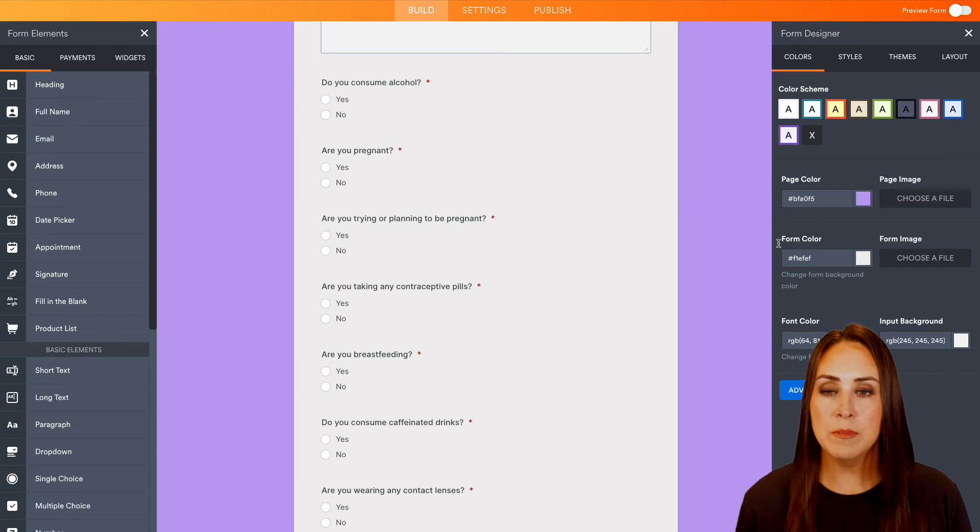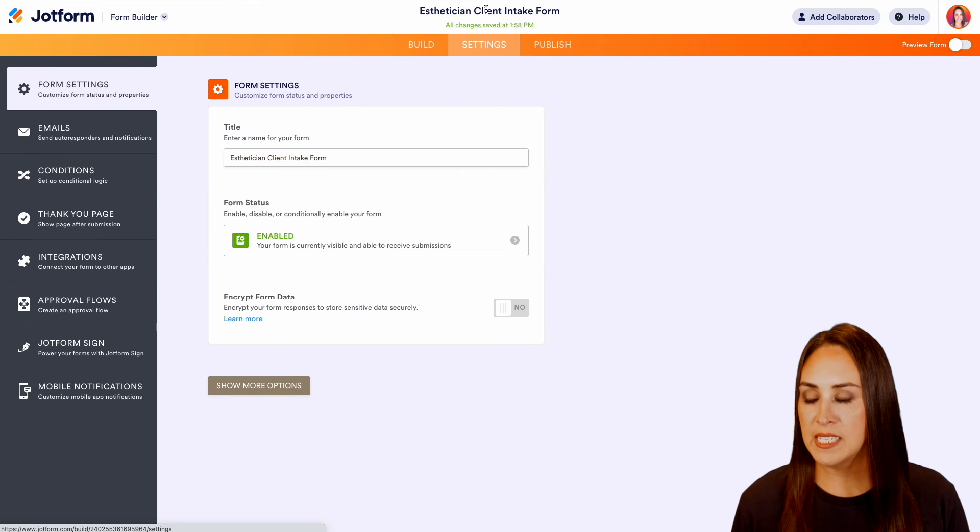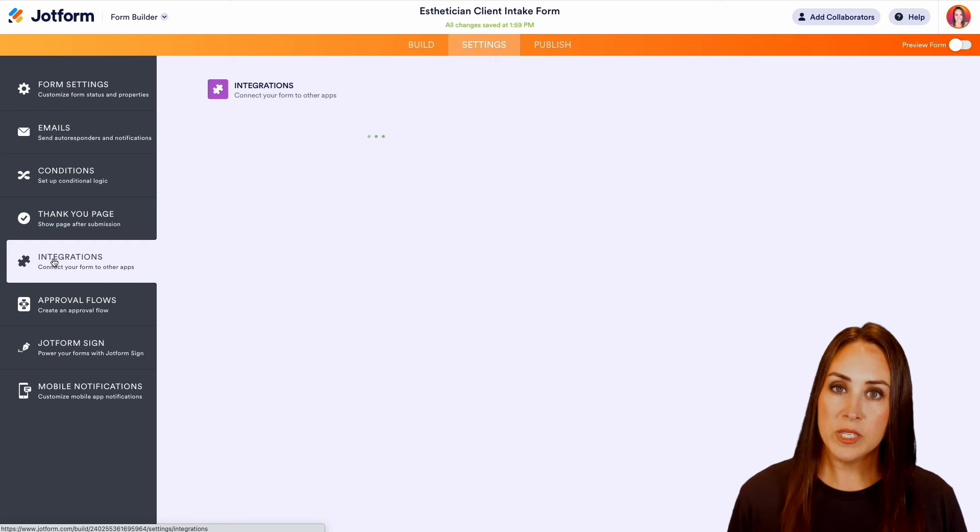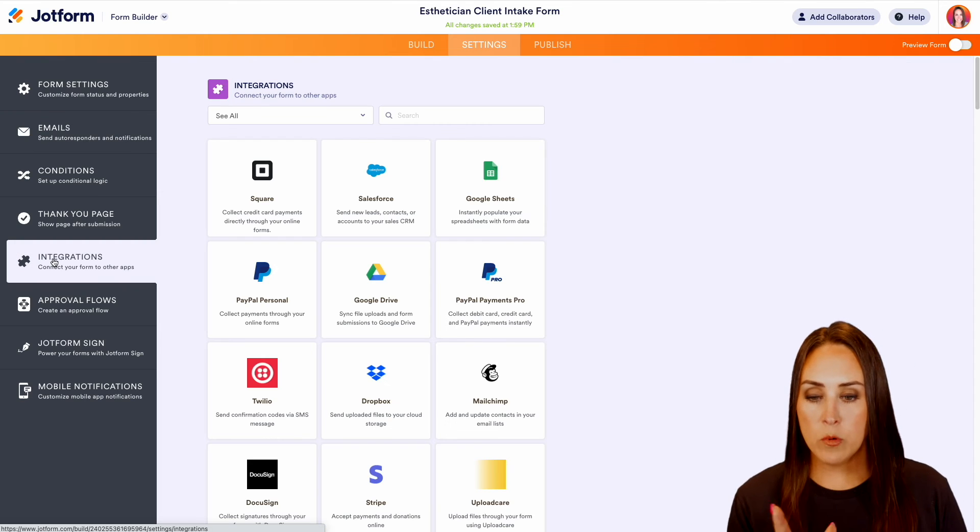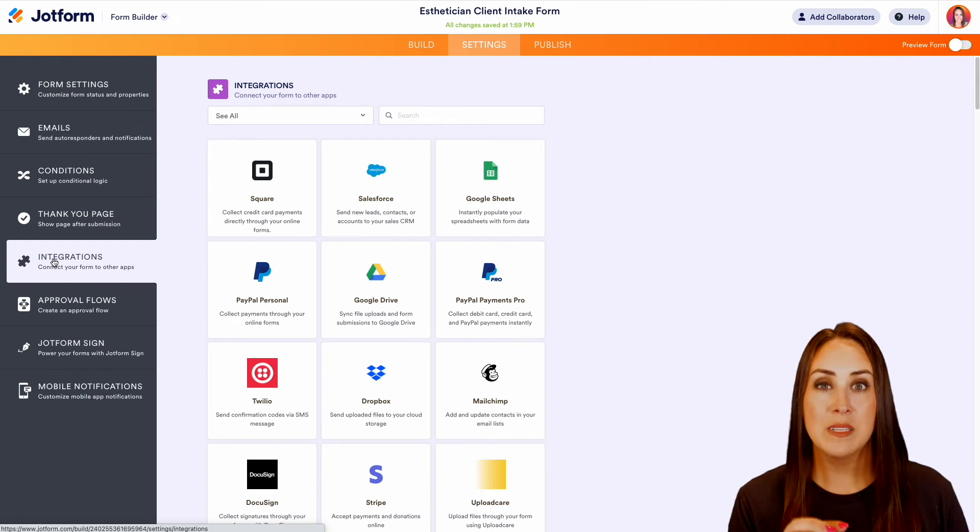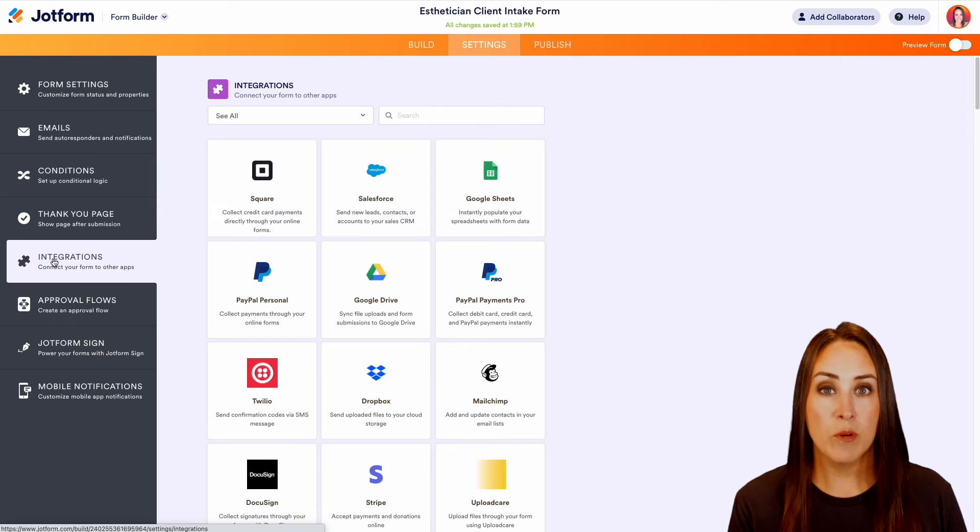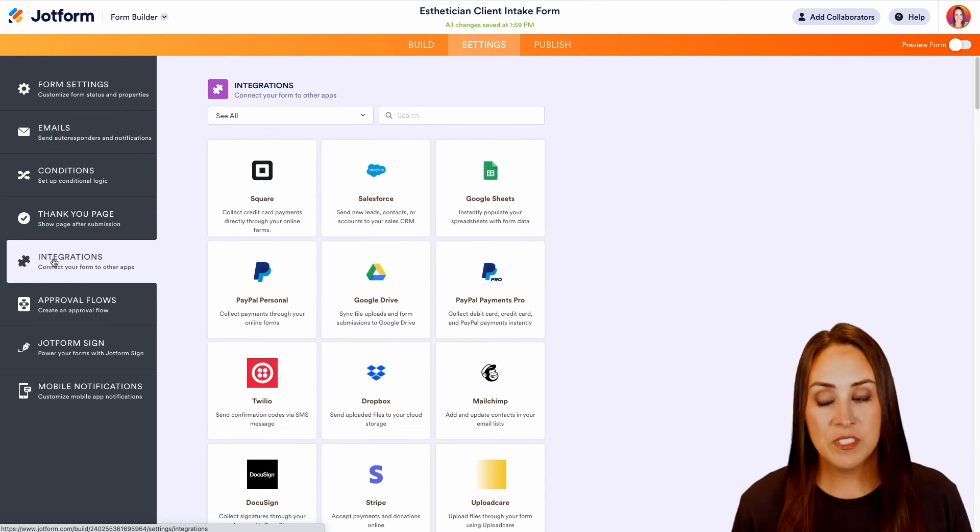But from here, if I head up to the top middle button and we choose settings, if there are any integrations that you would like to add in, we can do that as well. Maybe we want our submission data to go to Dropbox or Google Drive, or maybe to Google Sheets. We can add in lots of different integrations as well.